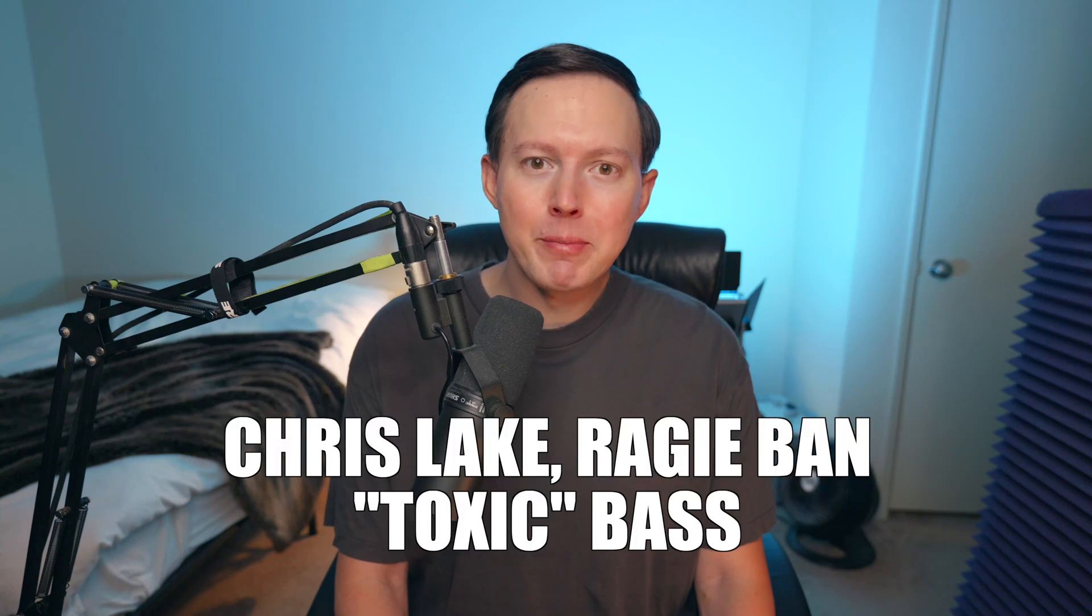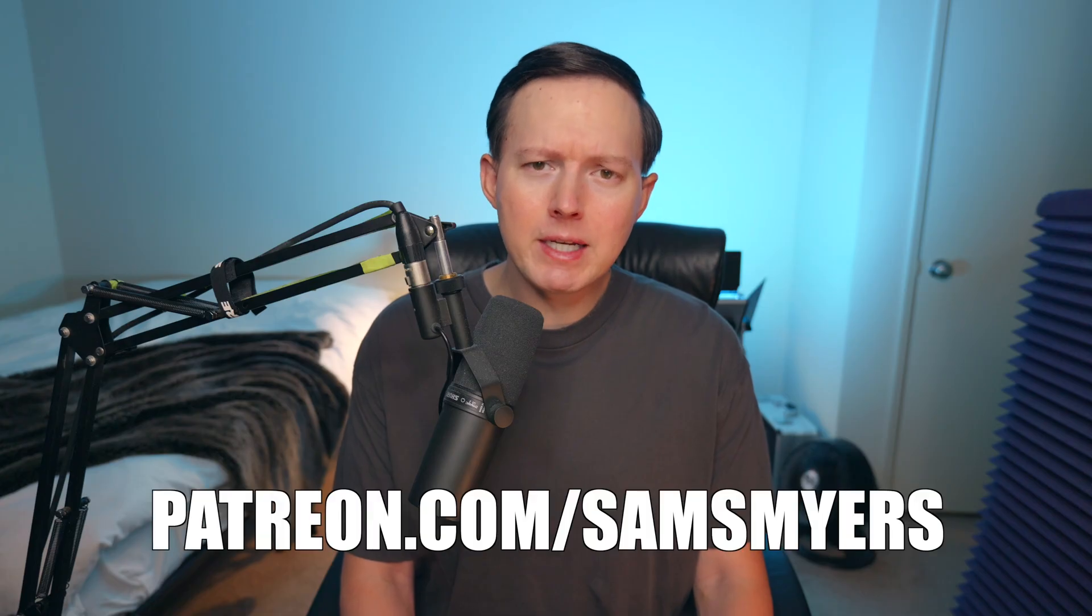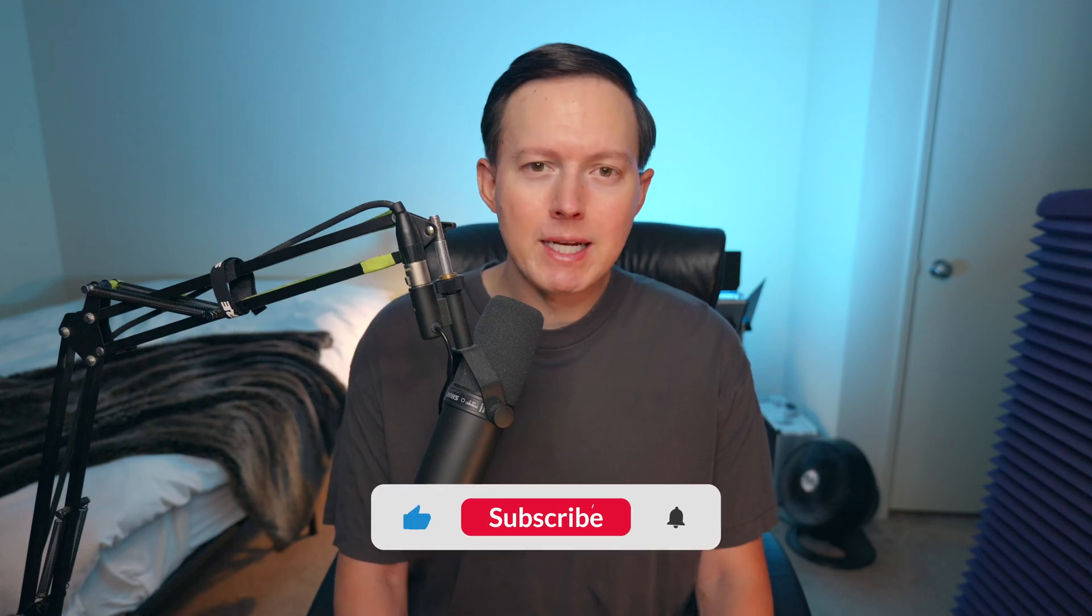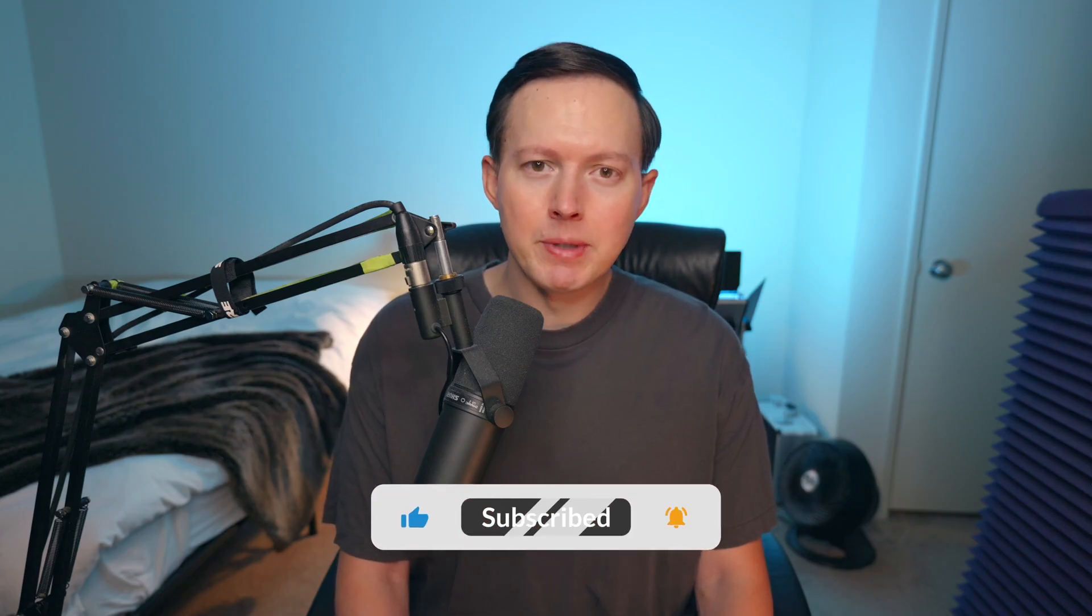What's up everybody, Sam Smyers here. Today I want to show you how to make the bass to Toxic by Chris Lake and Raggyban. If you want to grab the preset to this sound, you can find it in my Serum Tech House Collection Volume 5 and also in my Patreon. Before we get started, please give this video a like and subscribe to my channel if you're not yet subscribed.